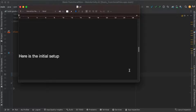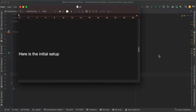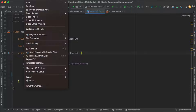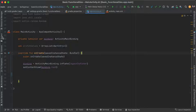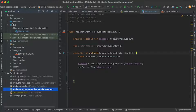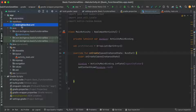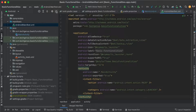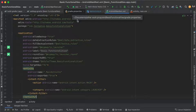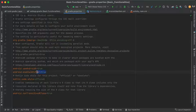Here is the initial setup of the project. First, go to project structure — this is the Gradle plugin version, the Gradle version, and then our manifest. Our Gradle properties setup includes enabling certifier.